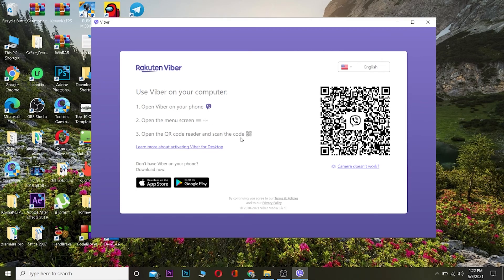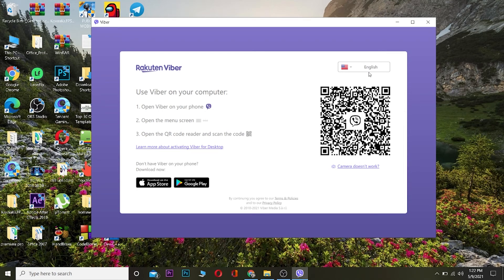Open Viber on your phone, open the three-line menu, and click on the three-line menu. Scan this QR code. After scanning this QR code, you'll be logged into your account.